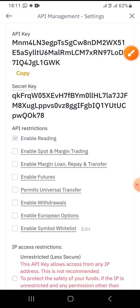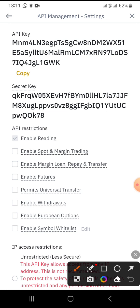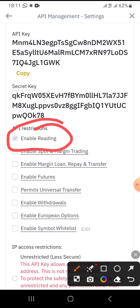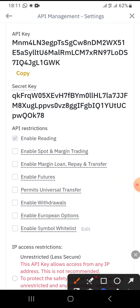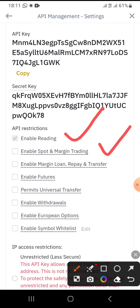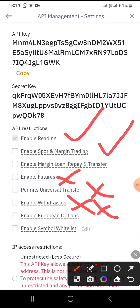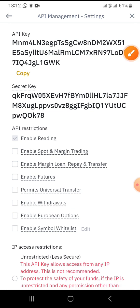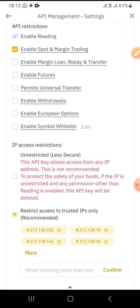I go back up to configure the permissions I want to give my Royal Chew robot on my Binance account. I enable 'Enable Reading' and 'Enable Spot and Margin Trading' only. I do not enable margin loan, futures, universal transfers, withdrawals — a big no — European options, or symbol whitelist. Only spot and margin trading is permitted. My IP binding group address is already confirmed.